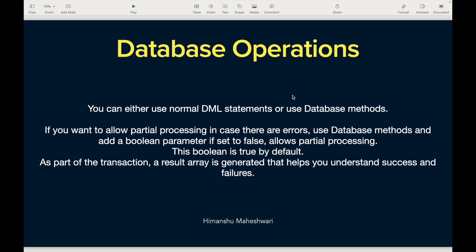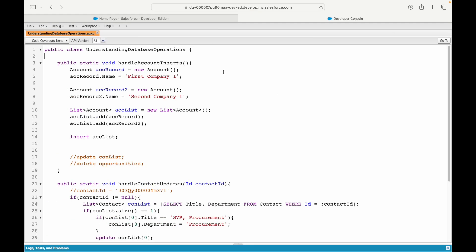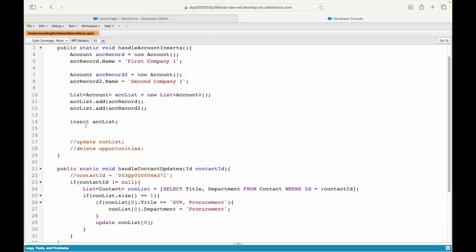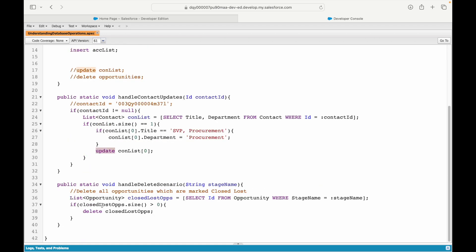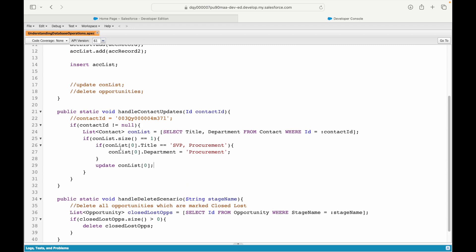We'll start with a use case, but first let's talk about something the Database class provides. In the last session we used the insert, update, and delete commands — these are DML statements, Data Manipulation Language statements, that manipulate the data. Now Salesforce has its own class called the Database class.